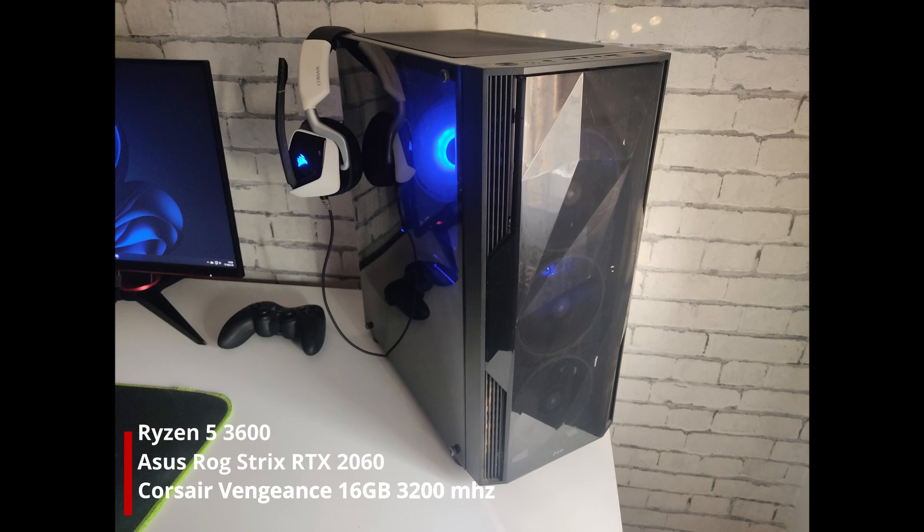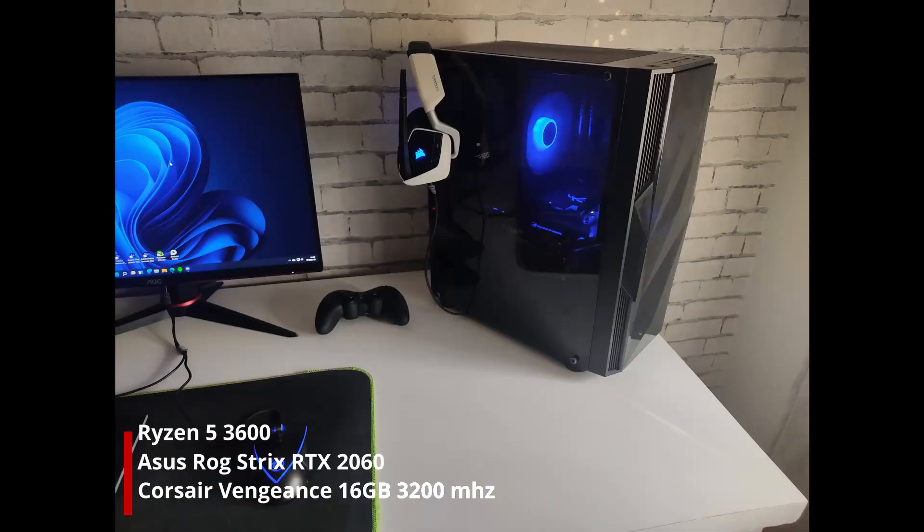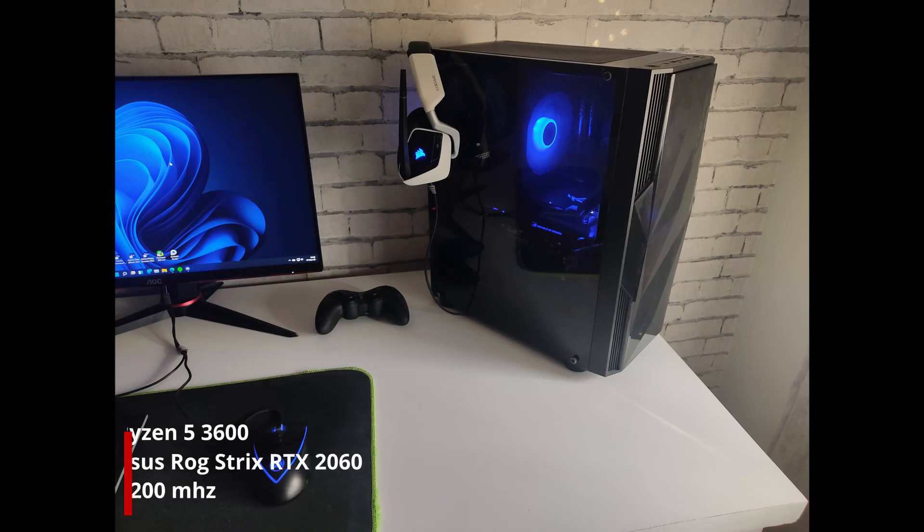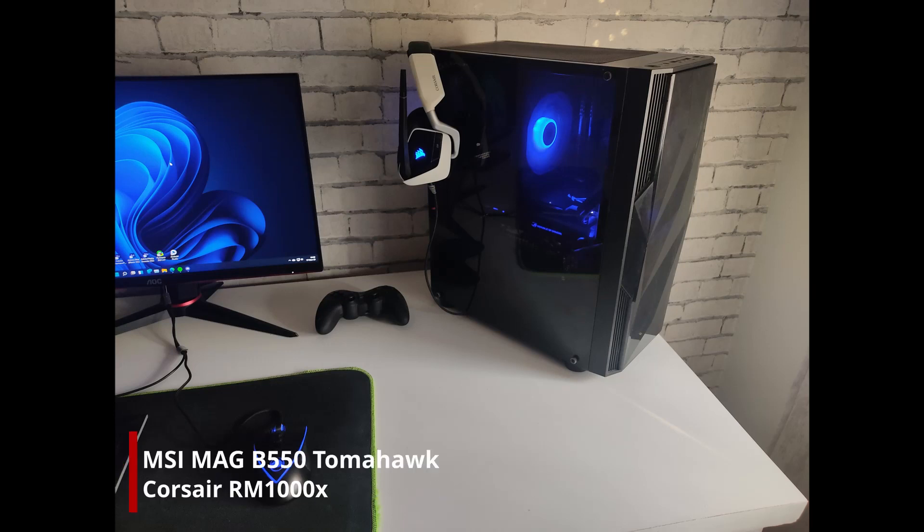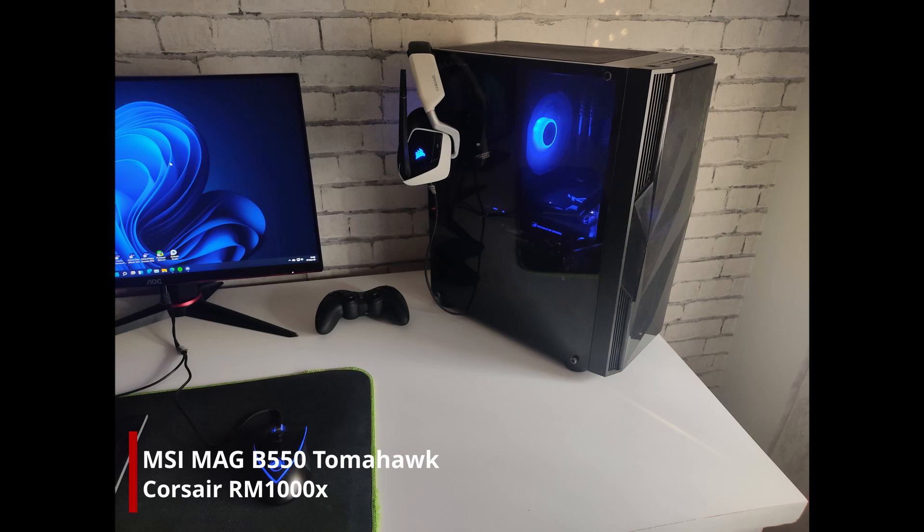For the CPU he is using a Ryzen 5 3600 with an RTX 2060 graphics card. For the RAM he's got Corsair Vengeance with 16 gigabytes of memory. For the motherboard he's using an MSI MAG B550 Tomahawk. For the power supply he's got Corsair RM 1000X, and all of that with Windows 11 operating system.